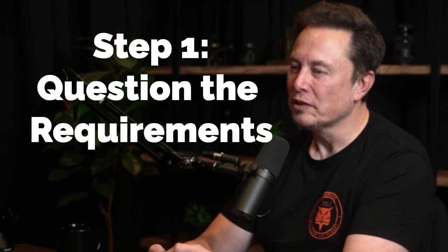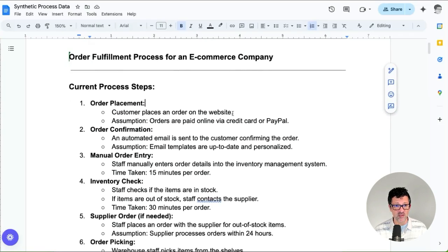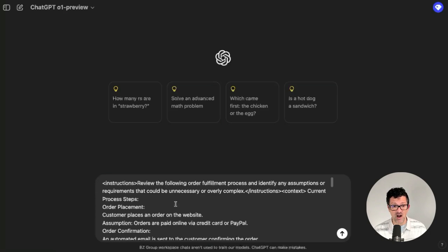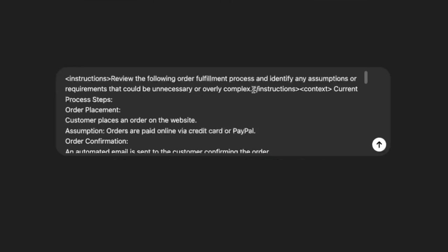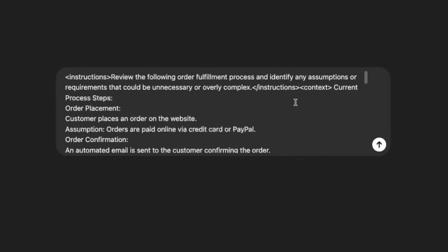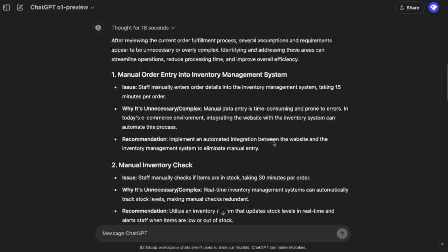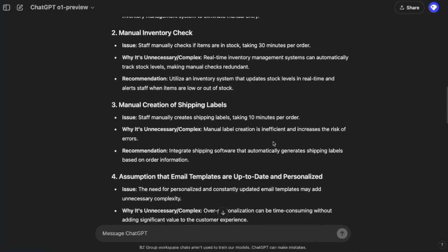Step one: make the requirements less dumb. Here's the example I was talking about — an e-commerce company I've been working with and their order fulfillment process. Let's see if we can optimize this and make the requirements less dumb. I'm dropping all of that into the new model, using a technique where I'm separating the instructions with tags — if you've done any coding or HTML, these might look familiar. The instructions are separate from the context of the process. With this model, you want to be very precise. In true O-1 fashion, it has pulled a very robust list of things to think about regarding the requirements for this particular process.